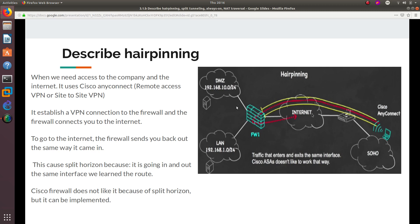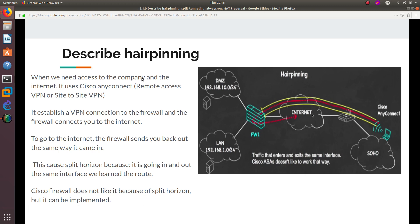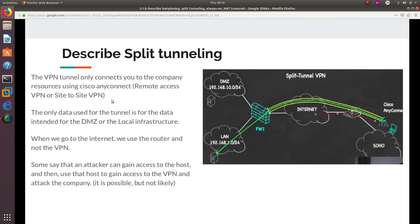You also use hairpinning to get to the corporate LAN or private LAN, so you have access to both the private LAN and the internet. When you want to access the internet it sends you out the same way you came in, which can cause split horizon problems with the Cisco firewall. Hairpinning can be configured with both remote access VPN — using Cisco AnyConnect — and also with site-to-site VPN, which uses two firewalls.